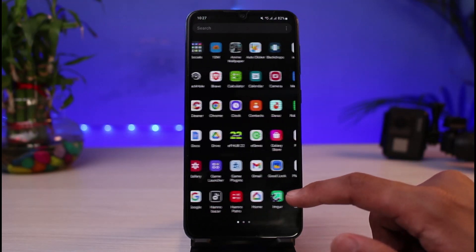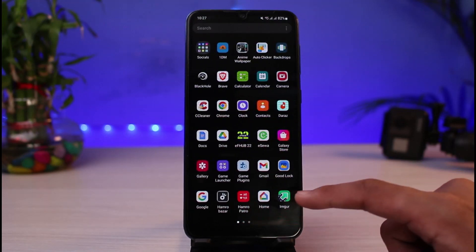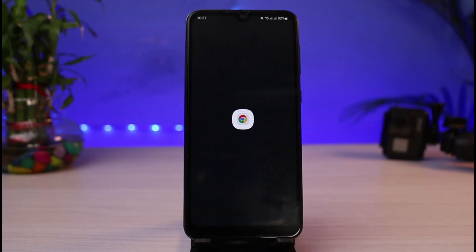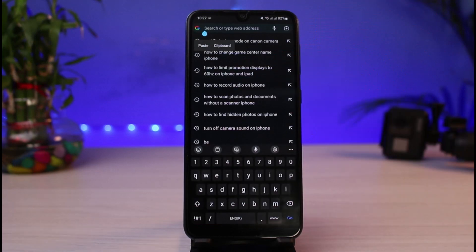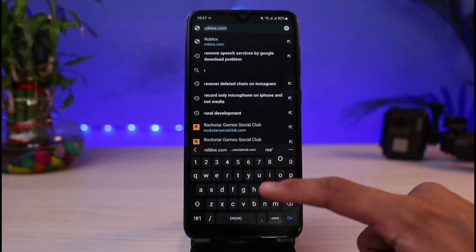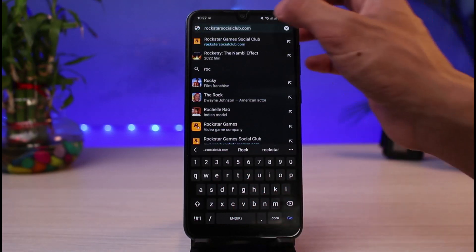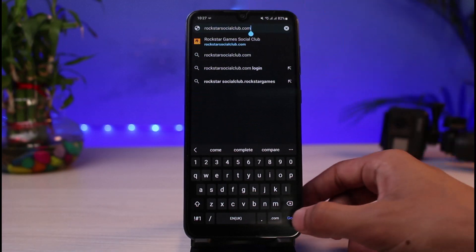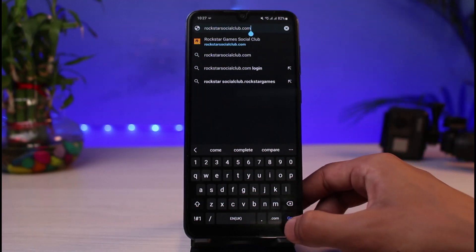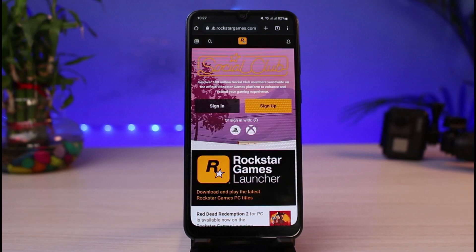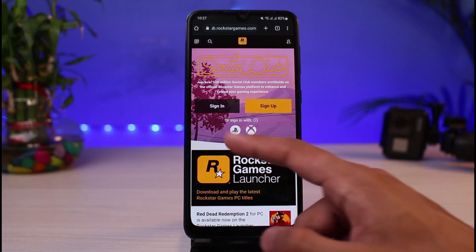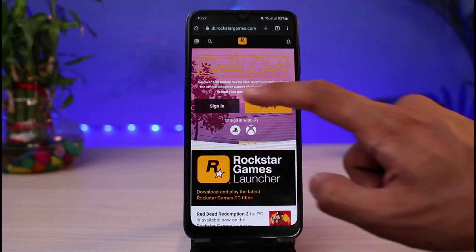The first thing we are going to do is learn how we can recover our password if you've forgotten it. Simply open your Chrome browser and go to rockstarsocialclub.com — I'll make sure to leave this link down in the description box. Once you go to rockstarsocialclub.com, you can see the Sign In option.